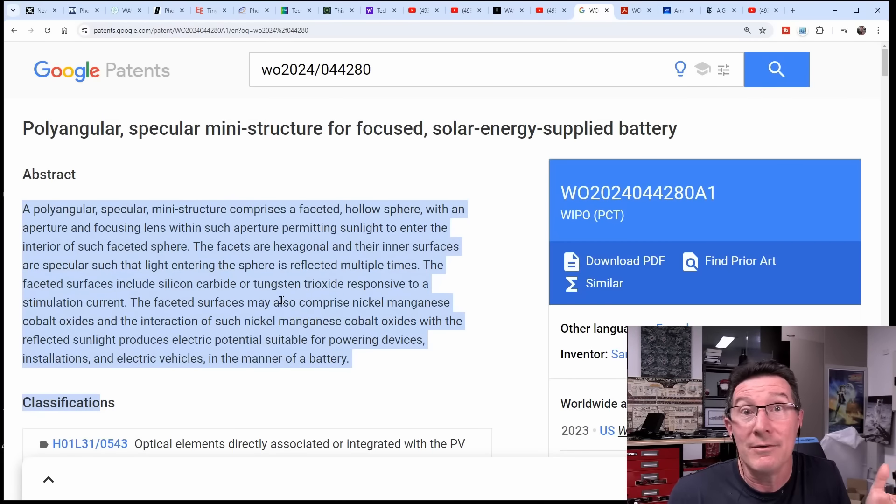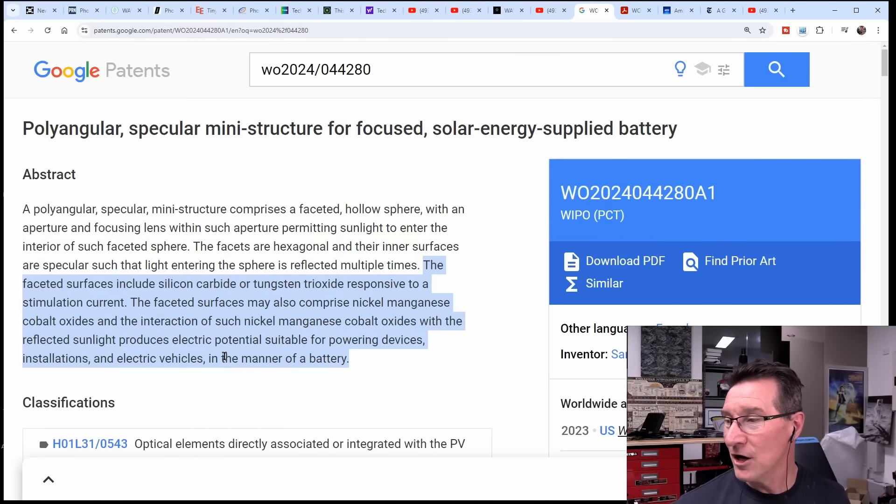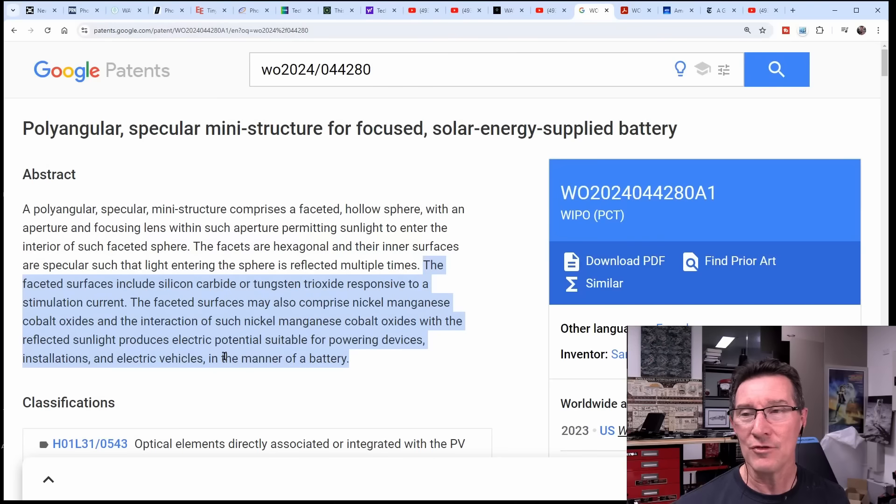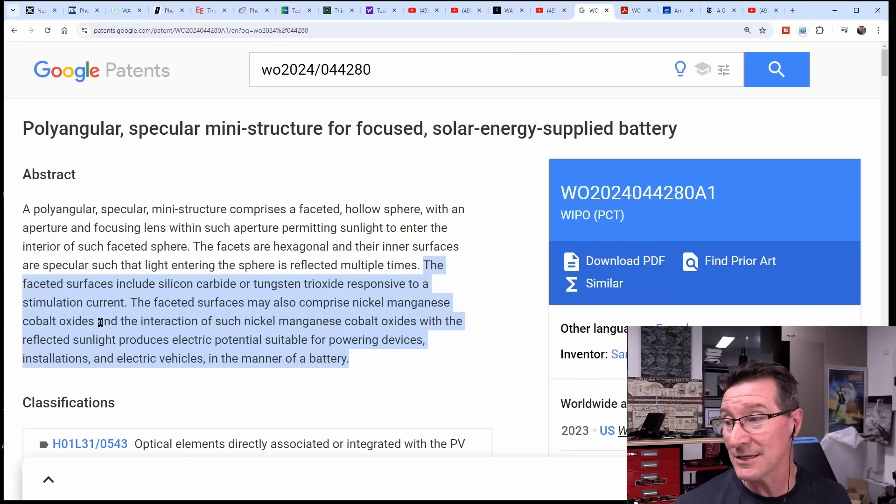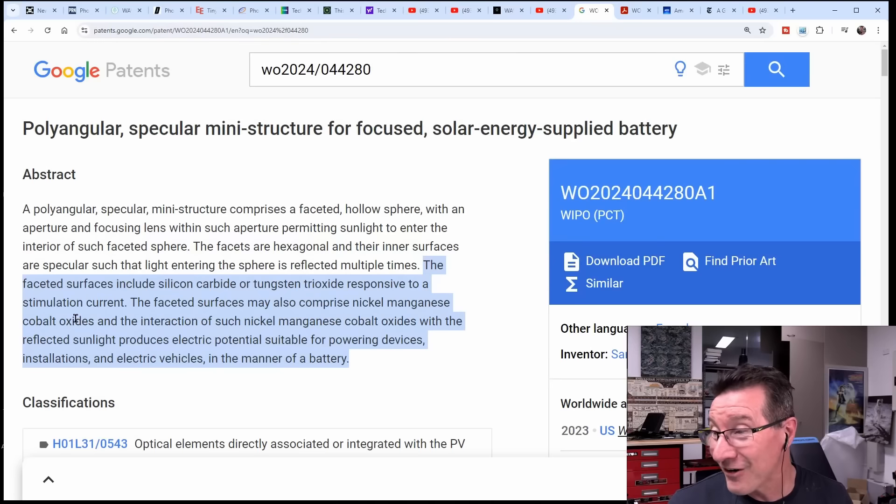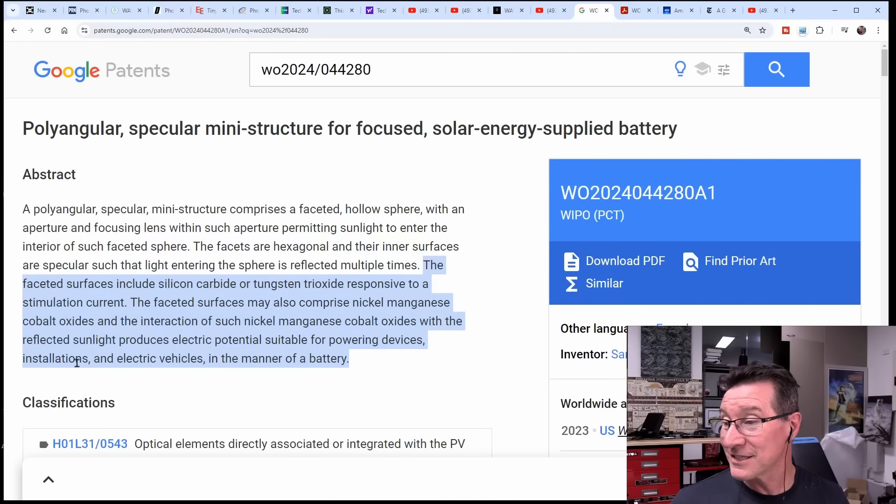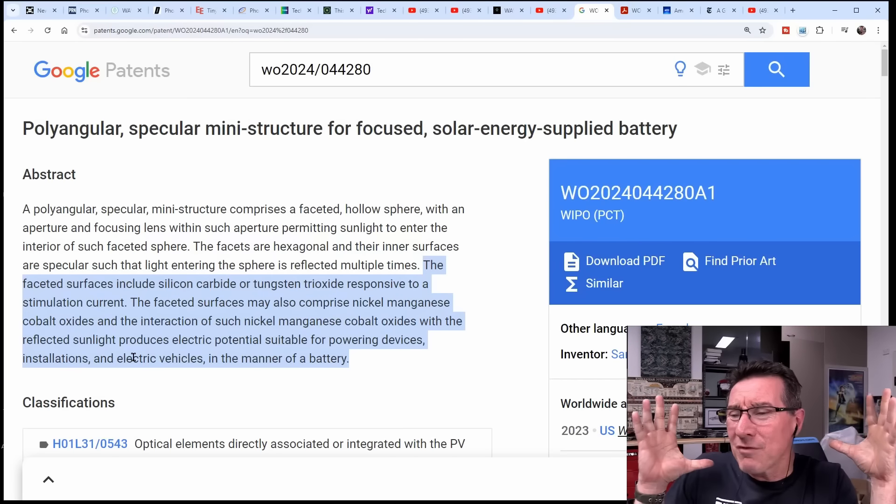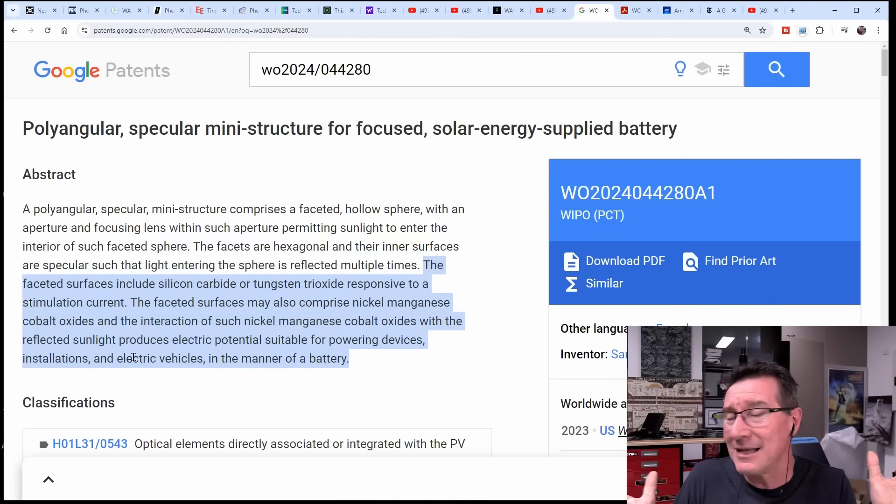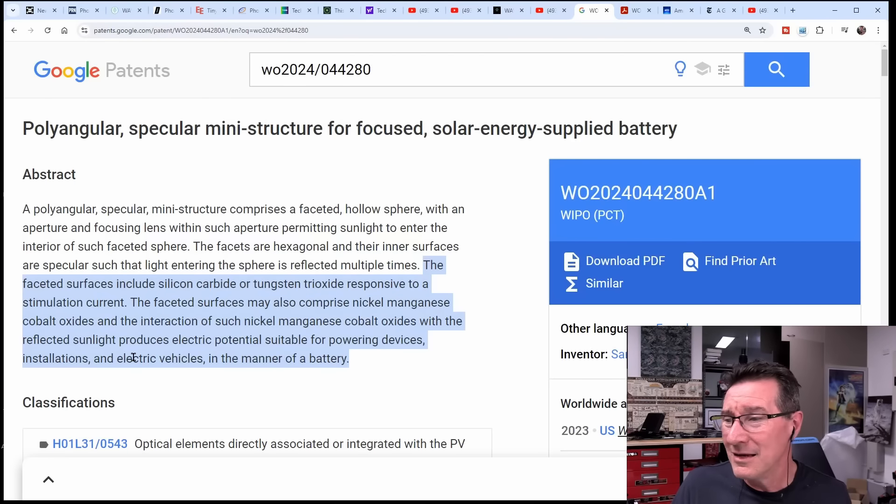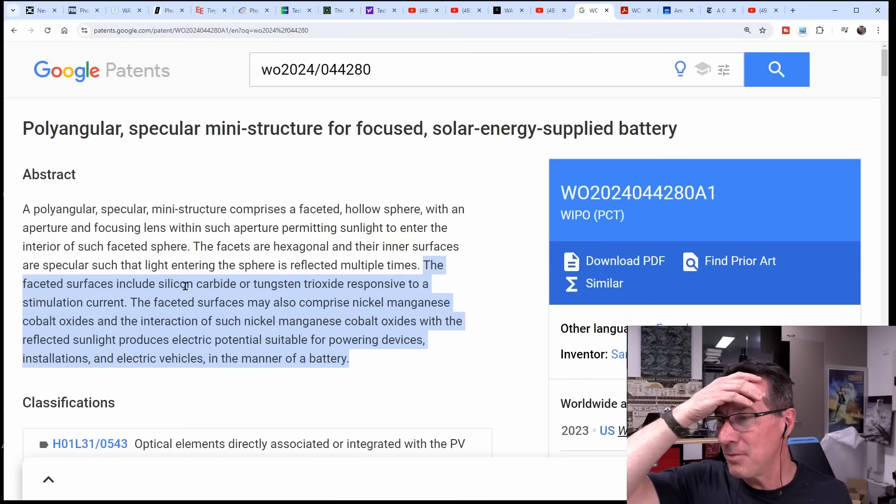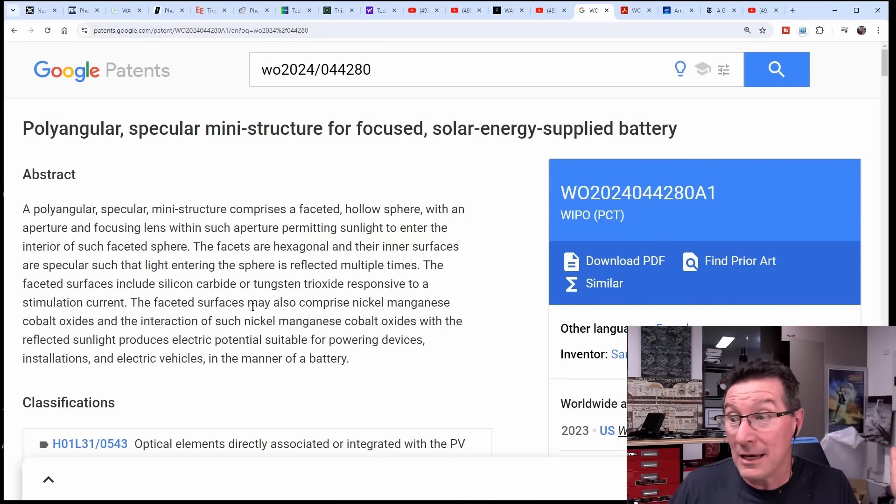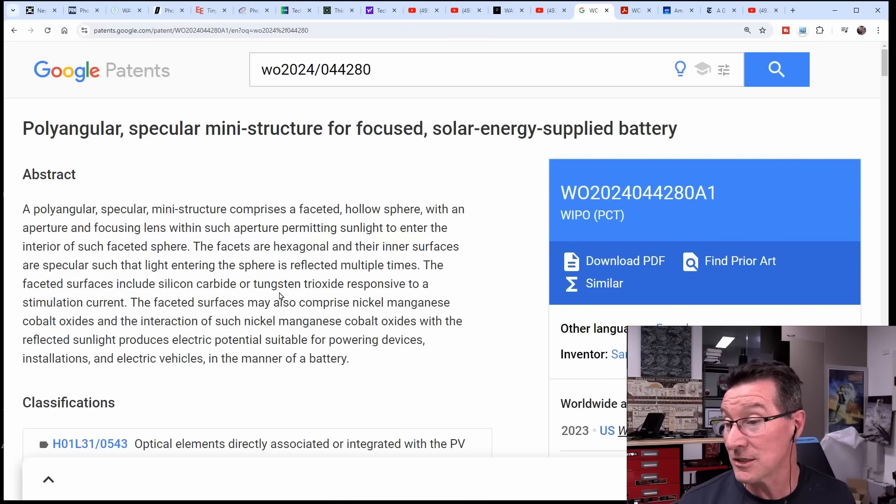It sounds like they're doing the same thing here, except not bouncing off the solar panels - although there's got to be a solar panel inside. How else are they going to collect it? The faceted surfaces include silicon carbide or tungsten trioxide responsive to a stimulation current. A stimulation current? We're not passing current through this. Do you mean stimulation like photons, I guess?